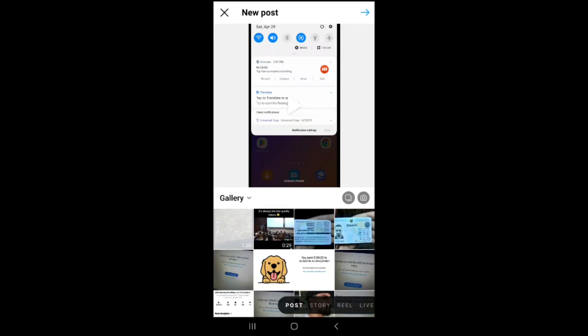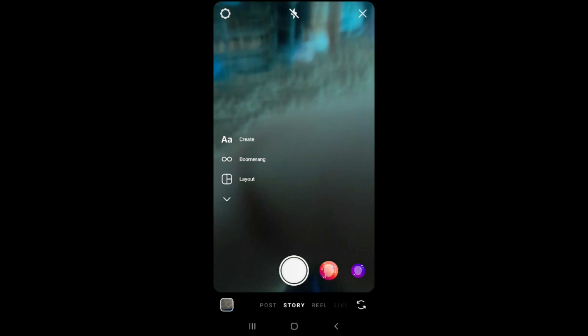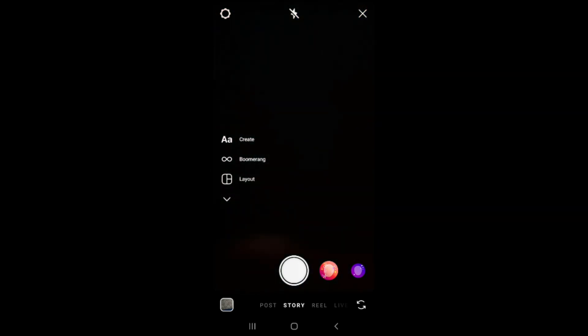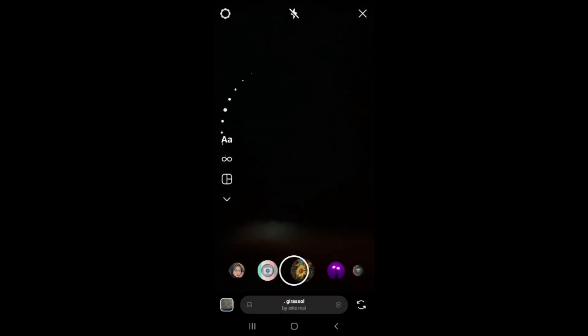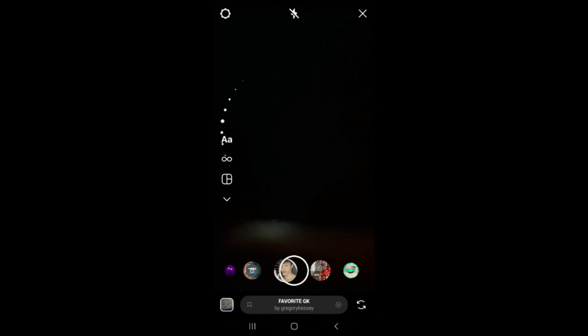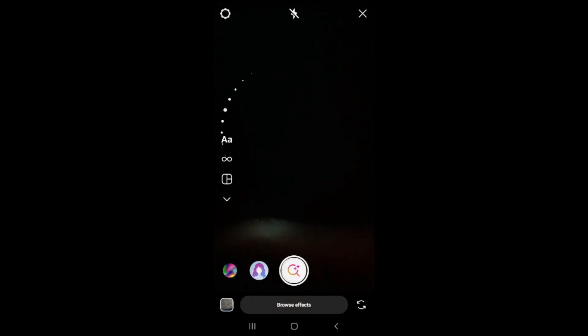Swipe up on story and after that swipe up on the right, scroll all the filters to the end, and click on the search icon.